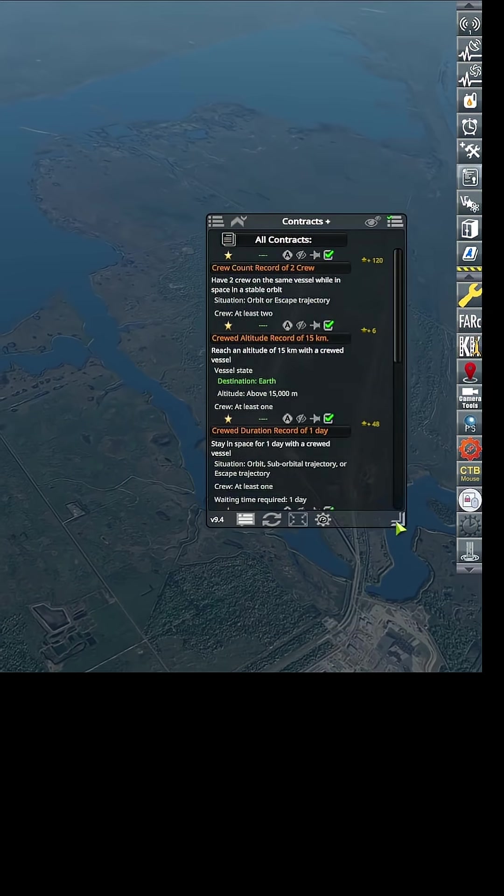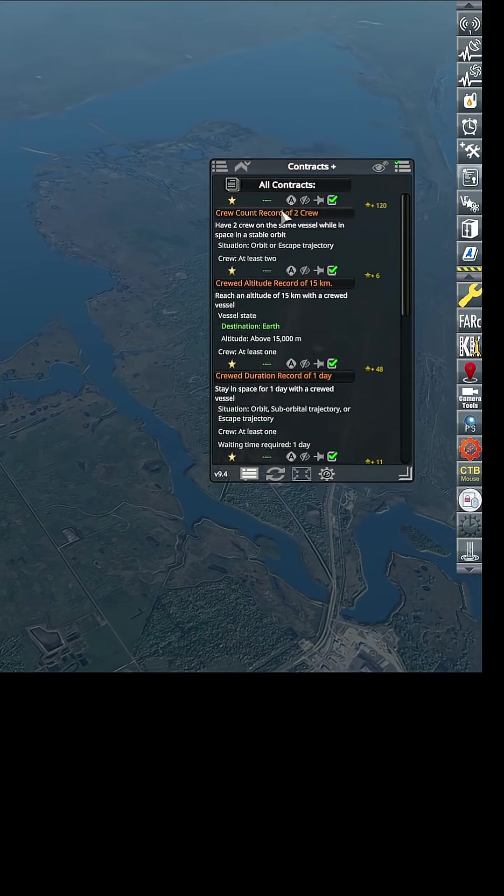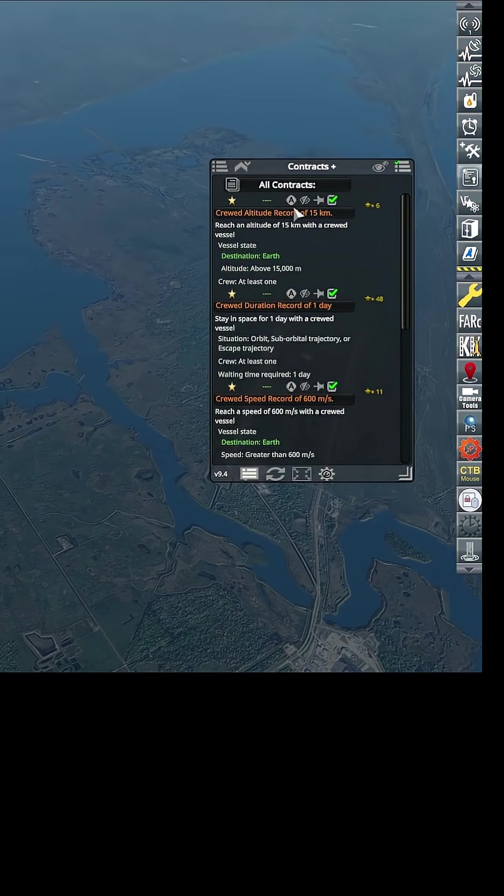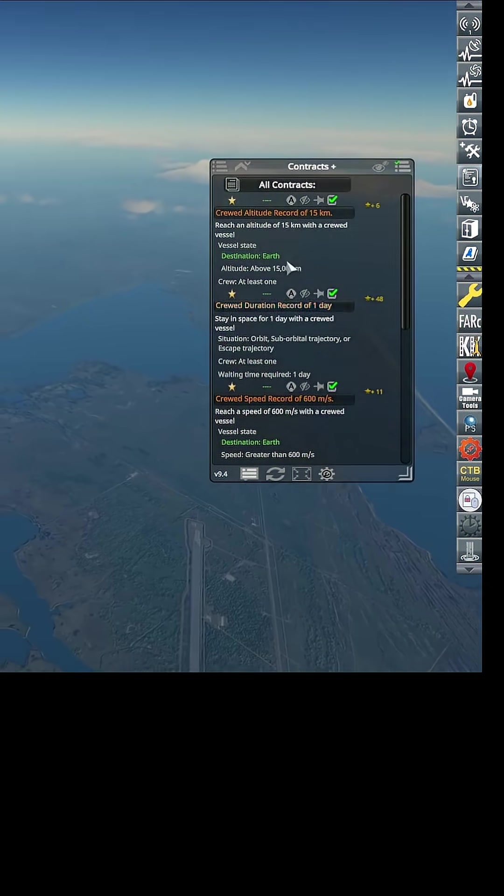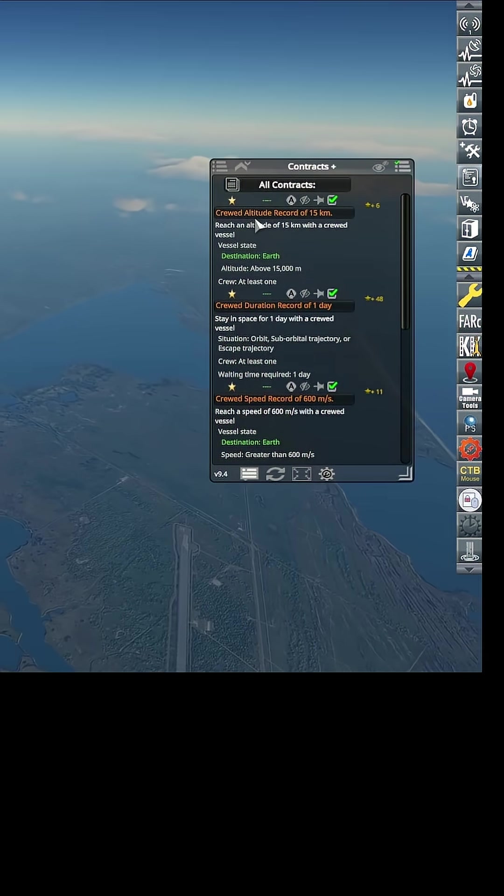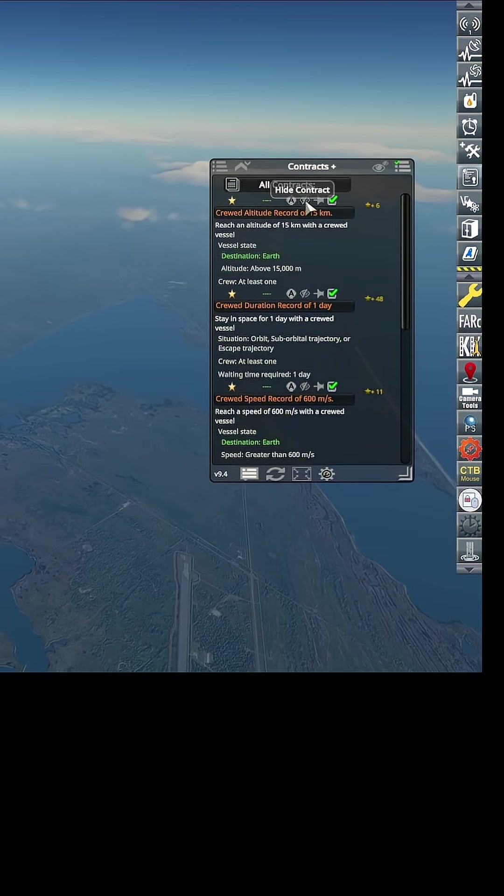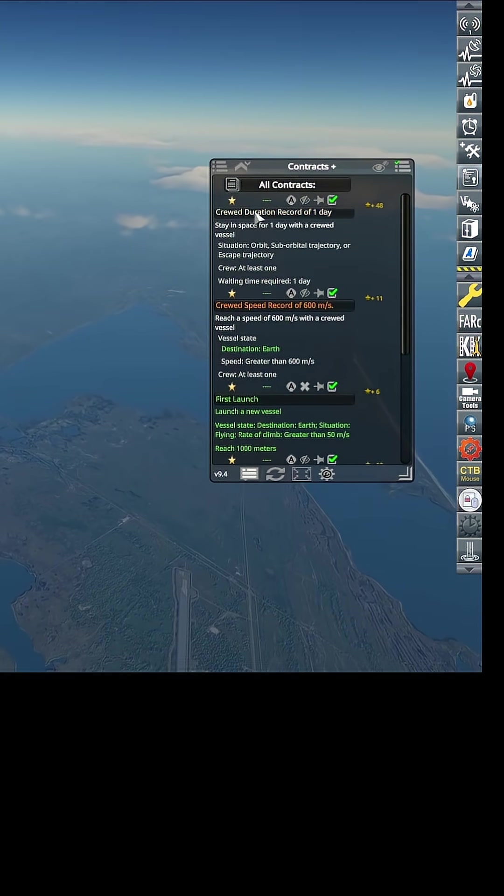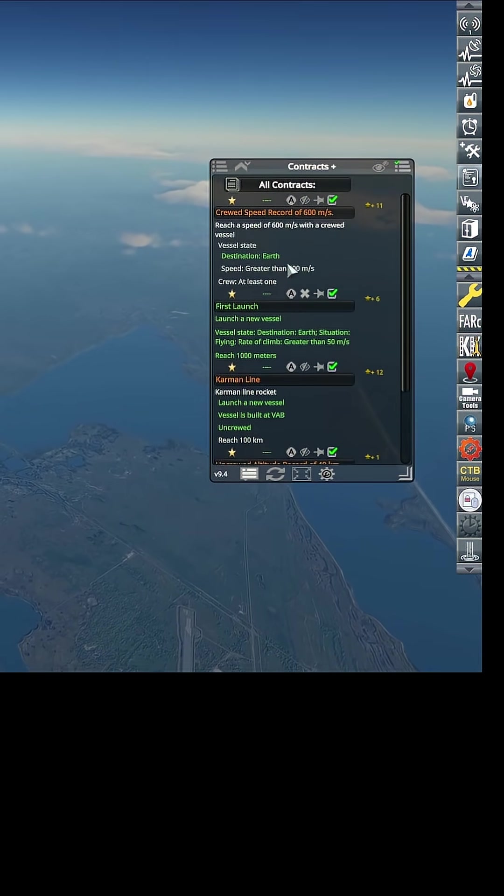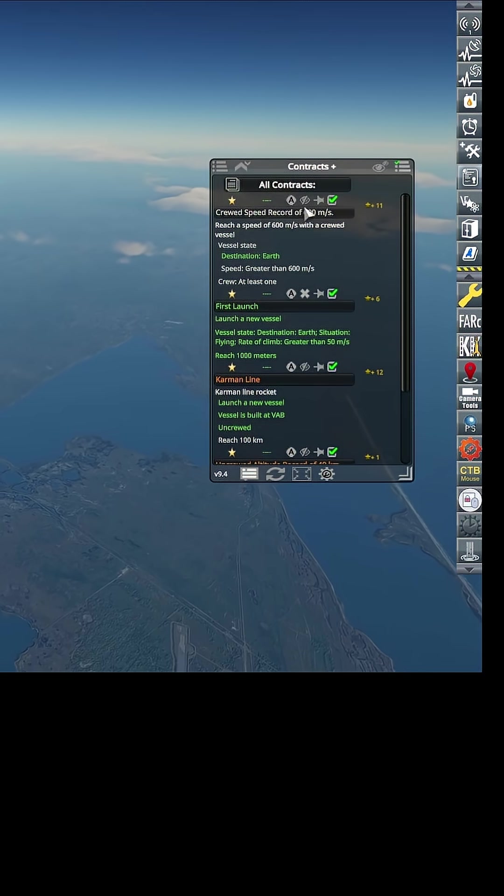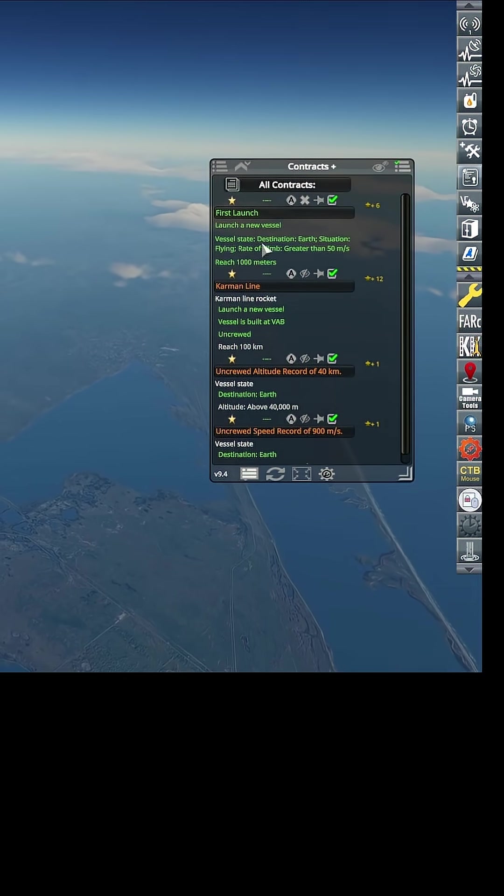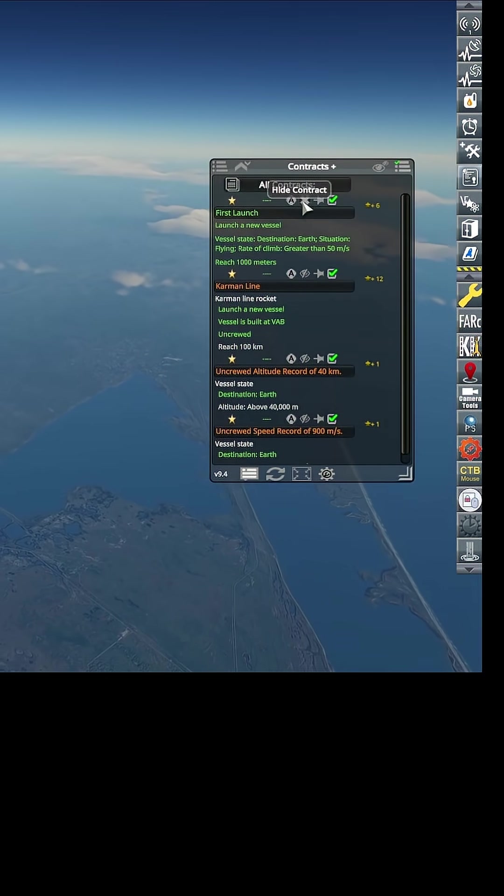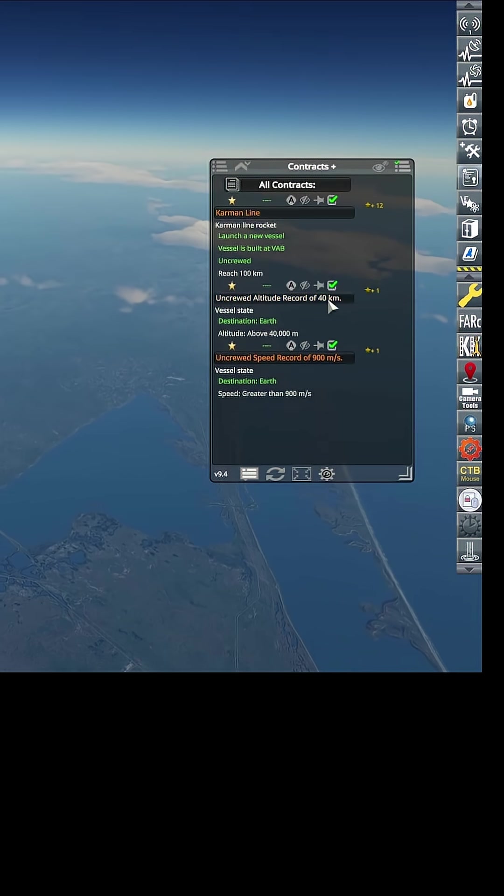Okay, there's a lot of contracts here that don't matter - these are like instead of milestones they give you contracts. Crude altitude record of 15 kilometers, clearly not done, so I'm going to hide all these crude ones. We've done our first launch contract, that is now complete, excellent.